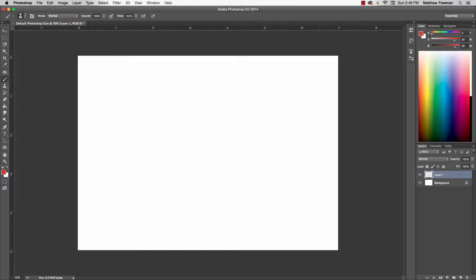G'day. In this tutorial, we're going to look at a really easy and simple way to blend or mix colors in Photoshop.